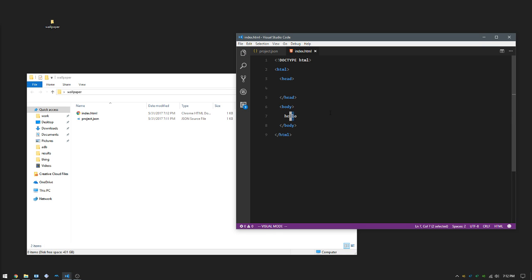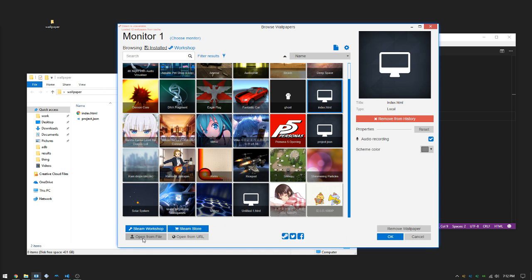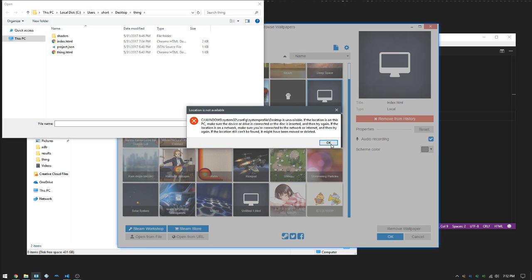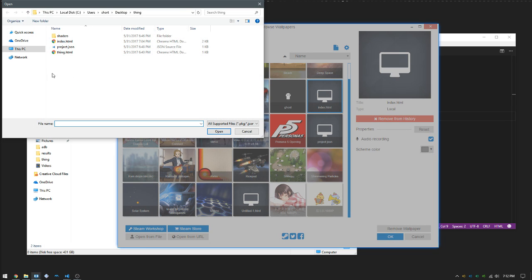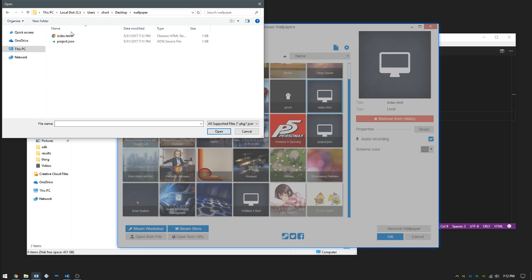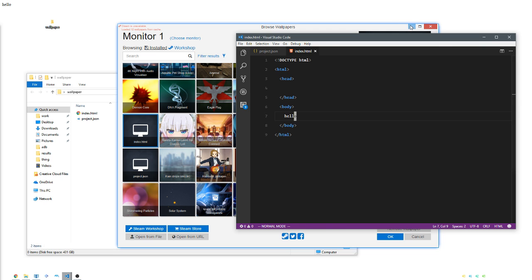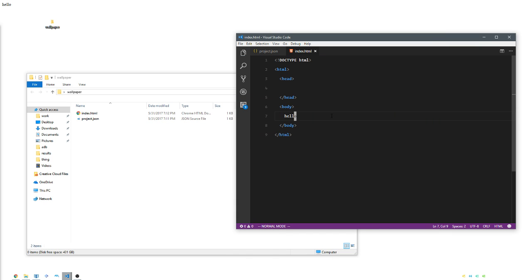To make sure this is working, I'm going to say 'hello' in the body. Save that, open wallpaper engine, go to open file, find your folder, index.html, boom, open. Hello! One step of the way there.